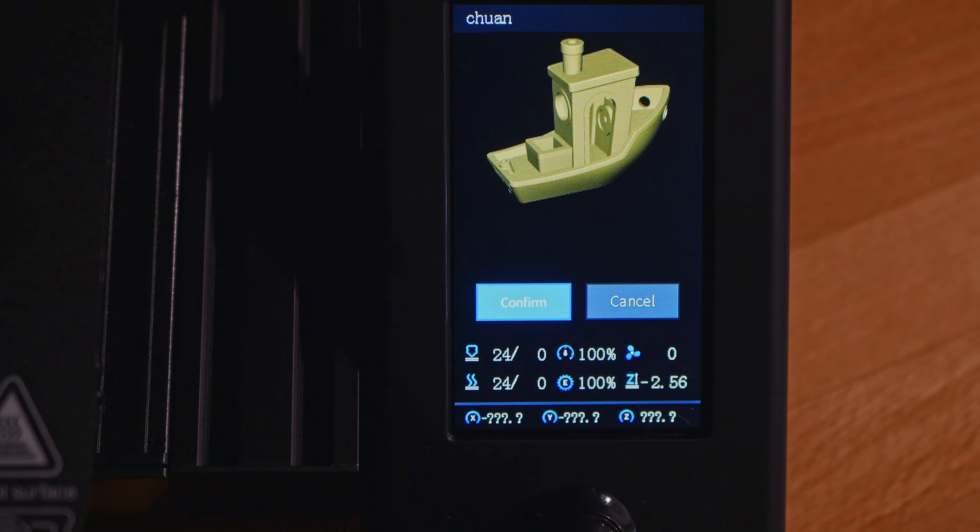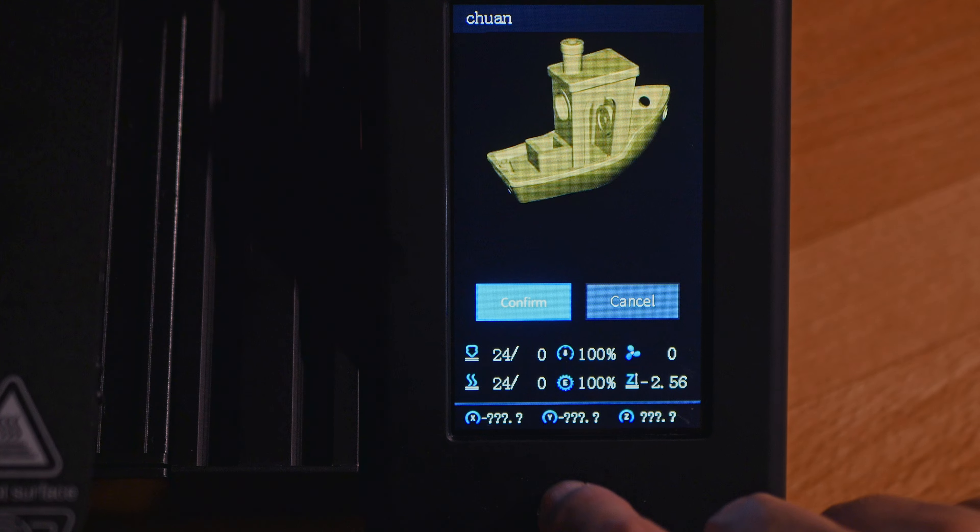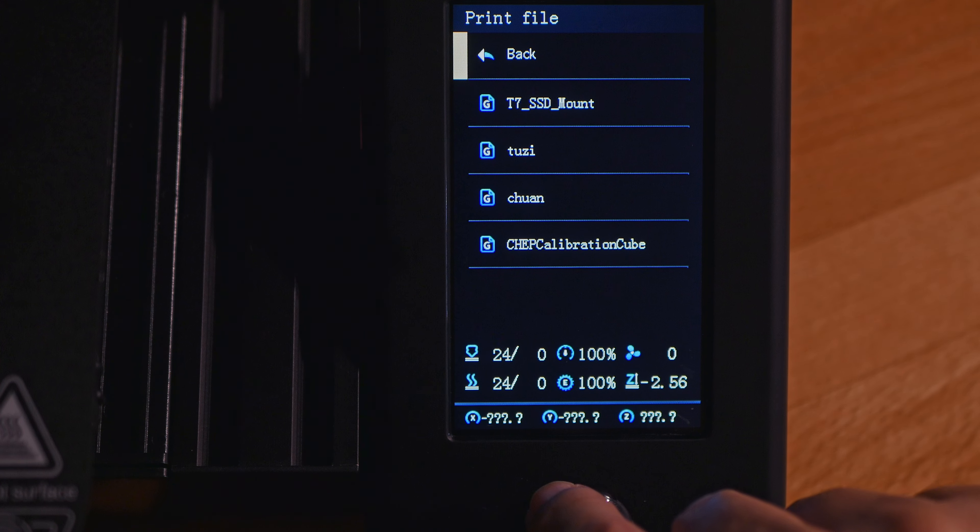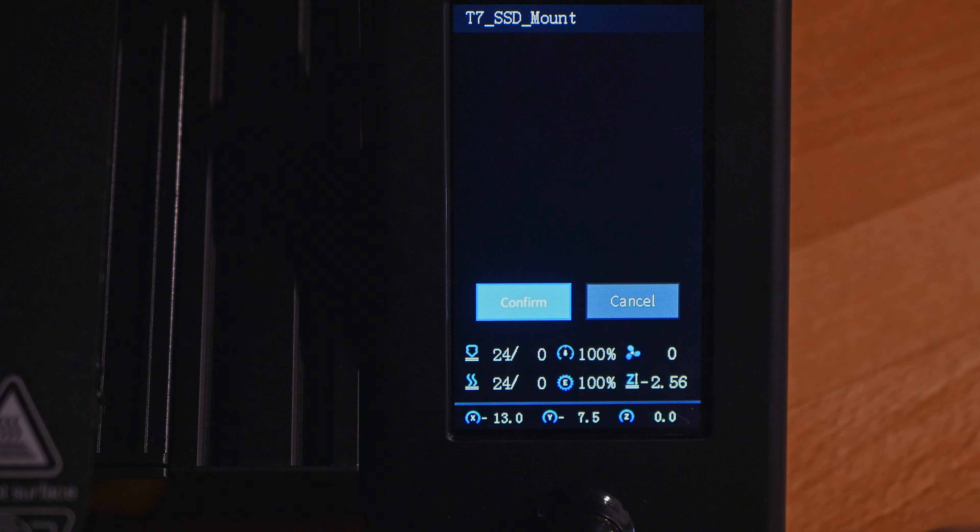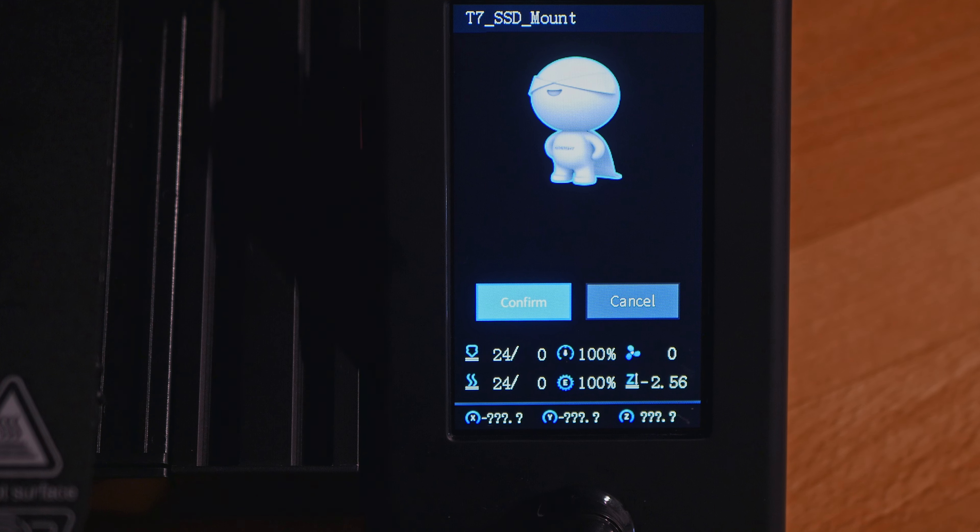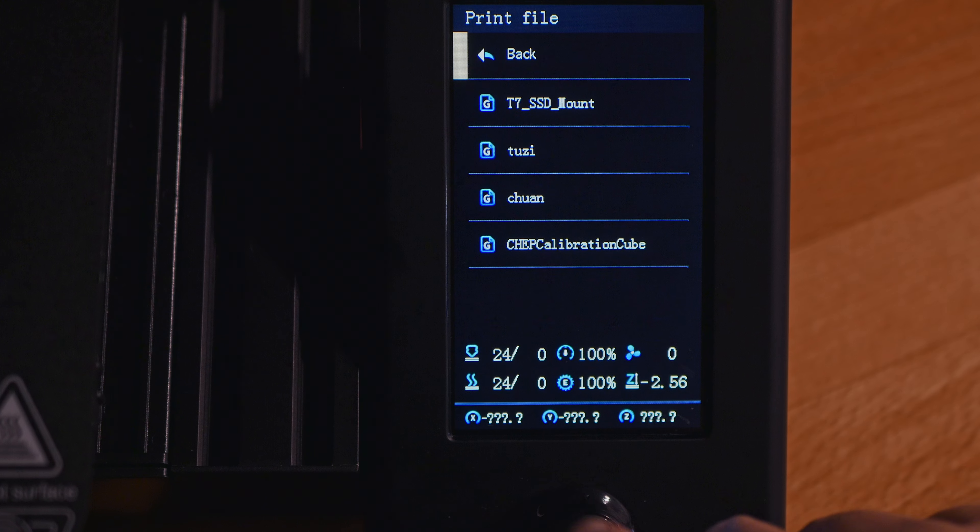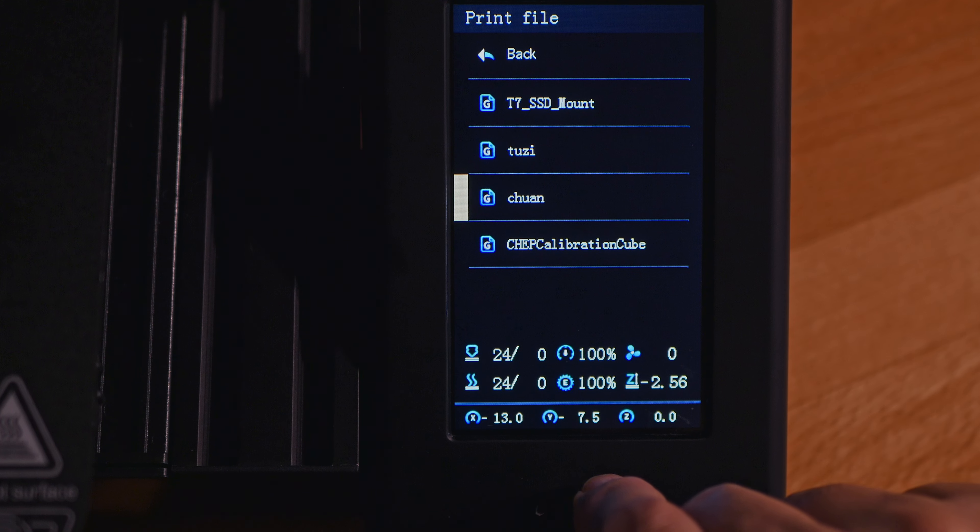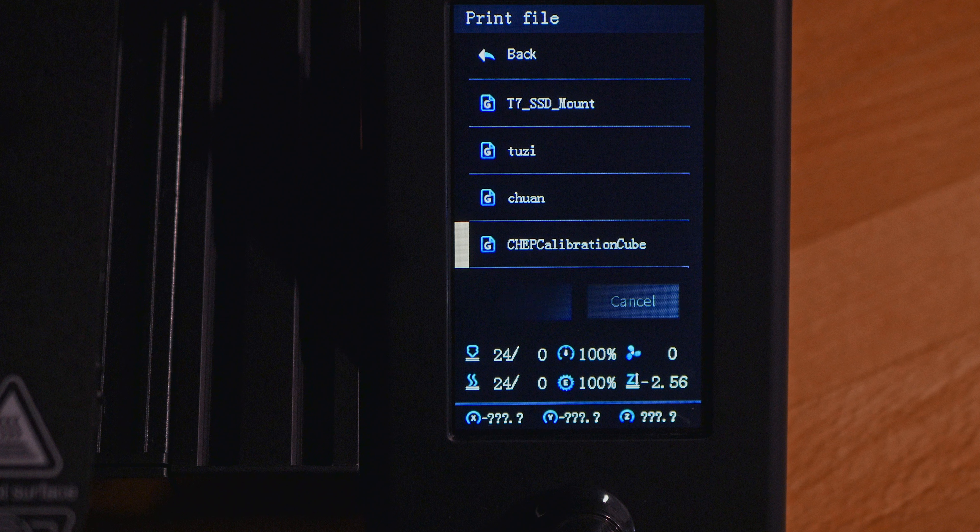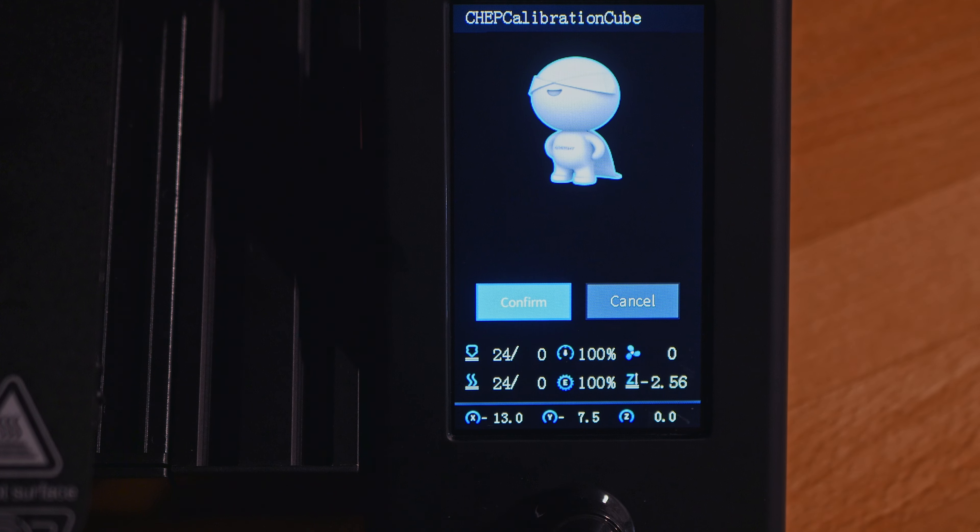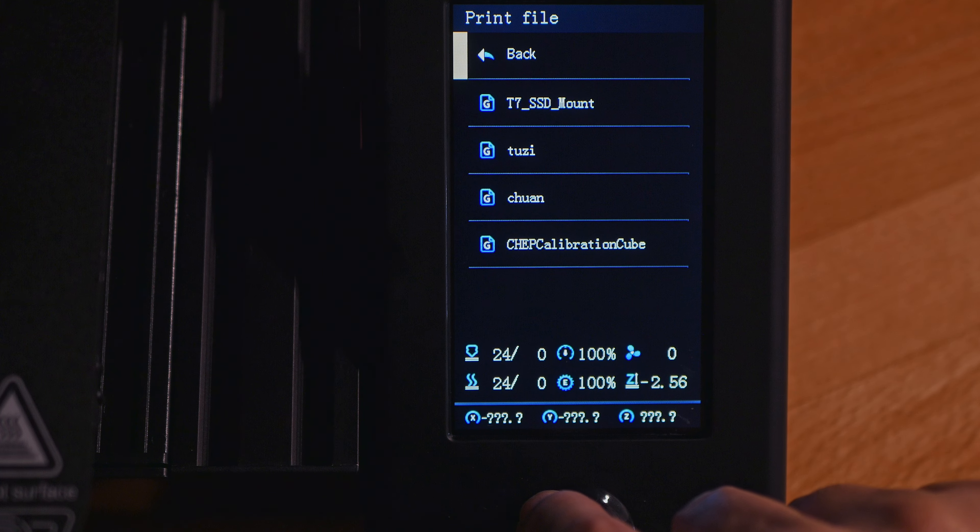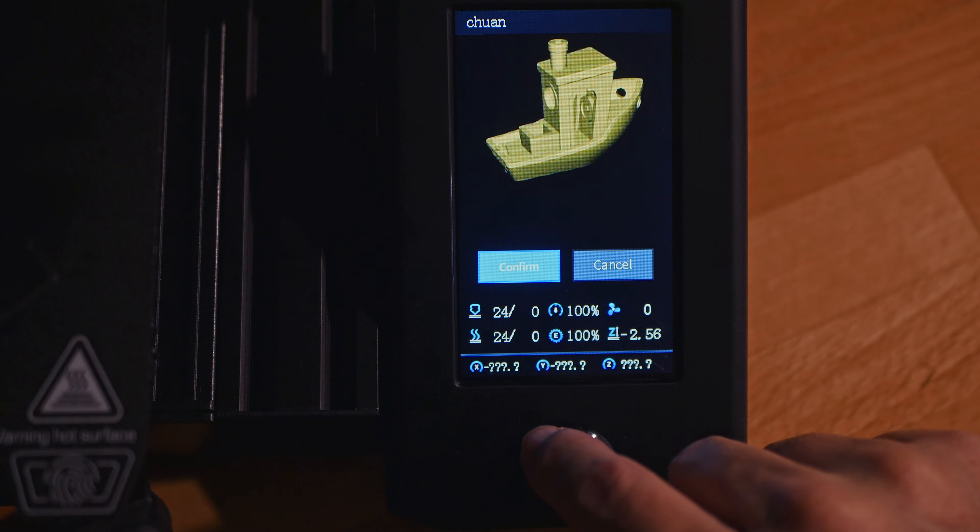However, I also added a couple of models to the card that I sliced in Cura and these models don't show up on the display. There's just the default Creality character placeholder. I assume I have to use the Creality slicer to get the image, but I'm more familiar with Cura, so I'm going to stick with that.